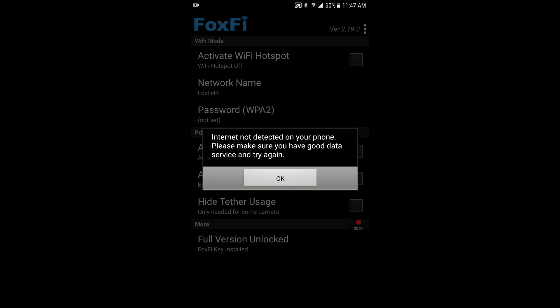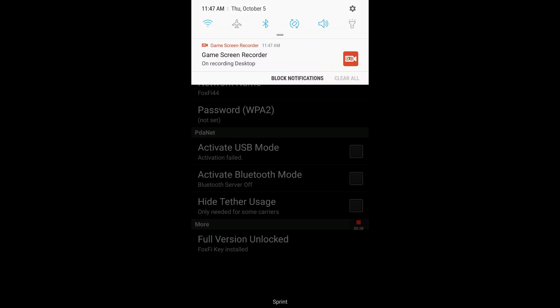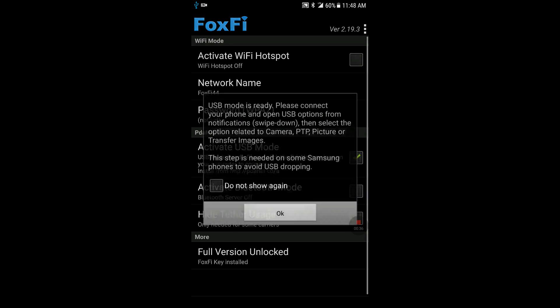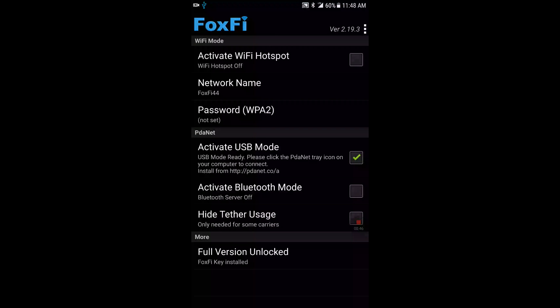Alright, so it says no internet detected because I got the GoPro installed. Let me turn it off so let's try it again. As you can see I got 4G LTE on the top. USB mode is ready, your phone is ready. Just select do not show this again, hit okay.